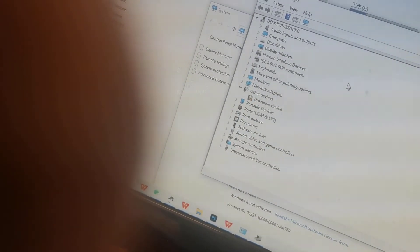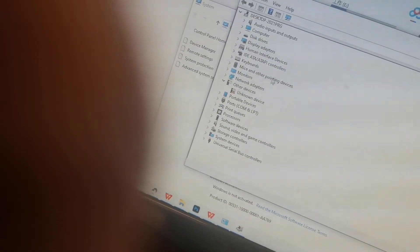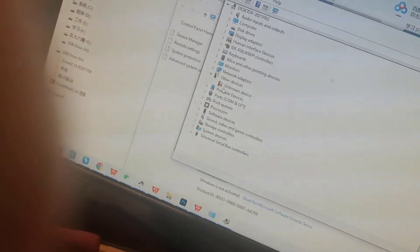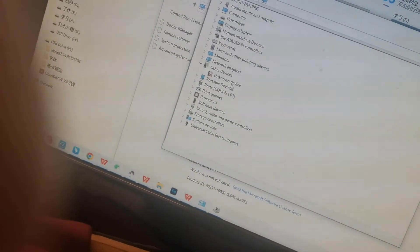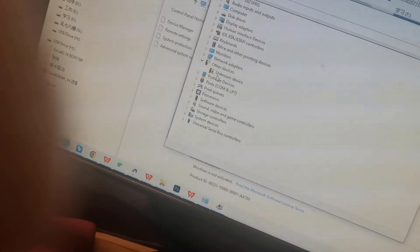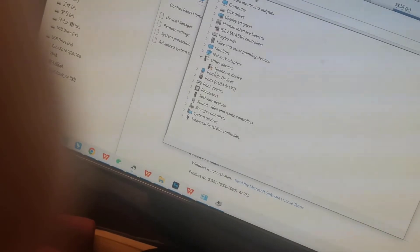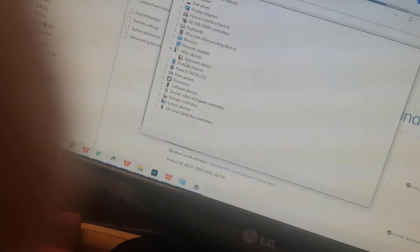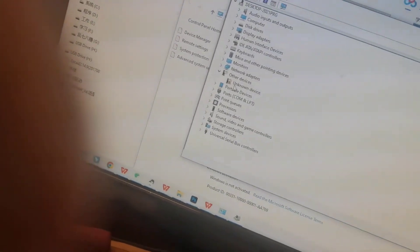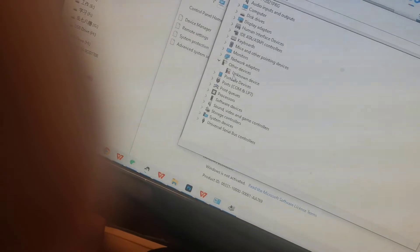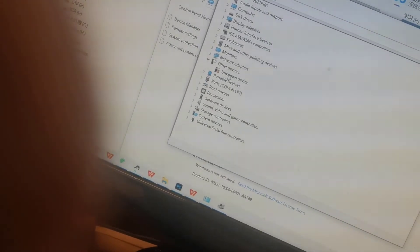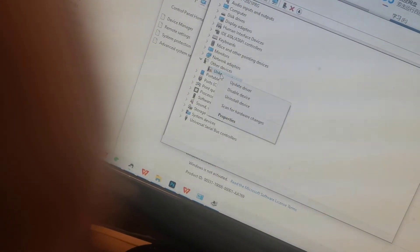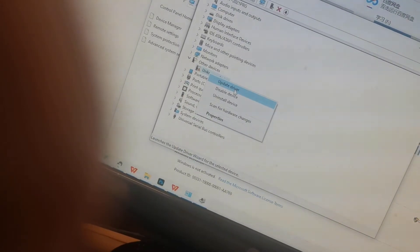Then we will find a new device, an unknown device. It's the laser marking machine. Then right-click the mouse and choose the first one: Update driver.